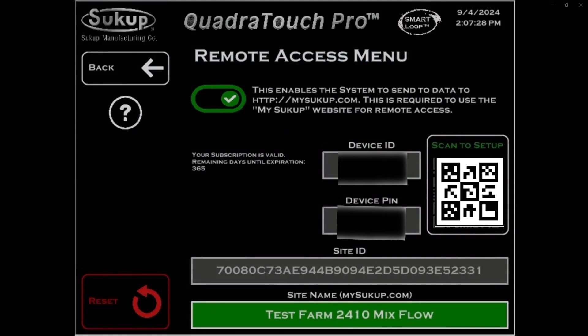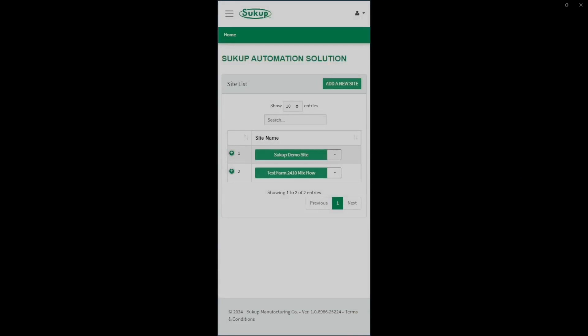Now after you contact your dealer and you get your subscription purchased, when you load back up on the app, you'll notice it says NA. You can swipe down and then you'll see now there's a subscription of 365 days.